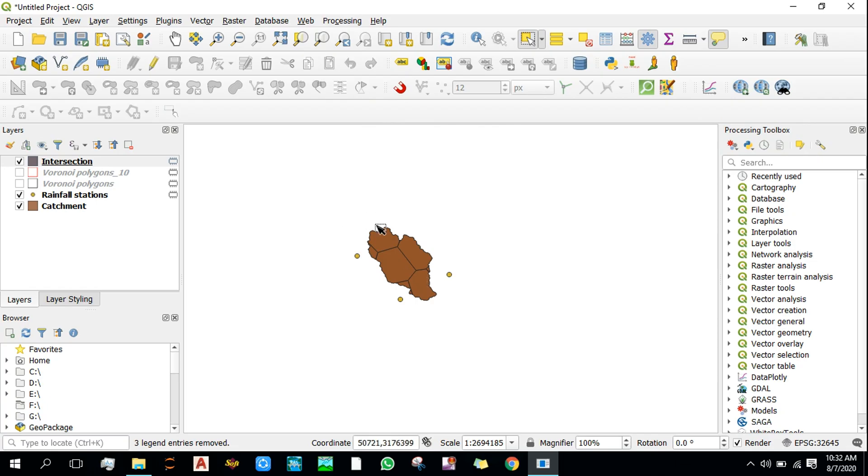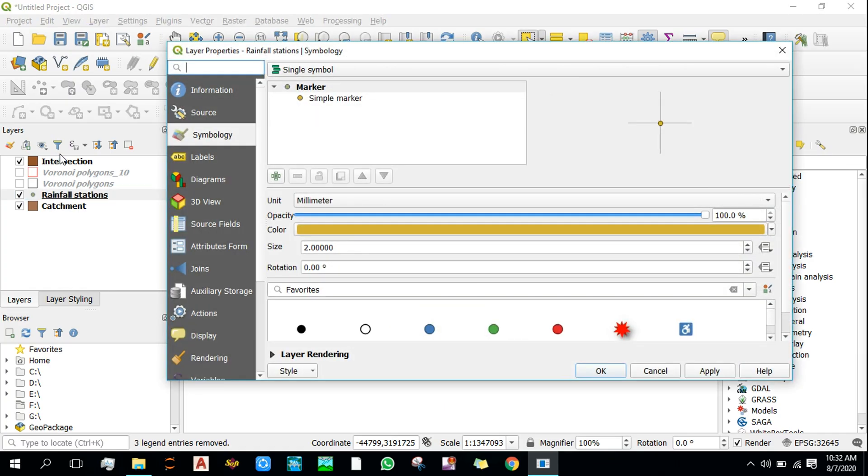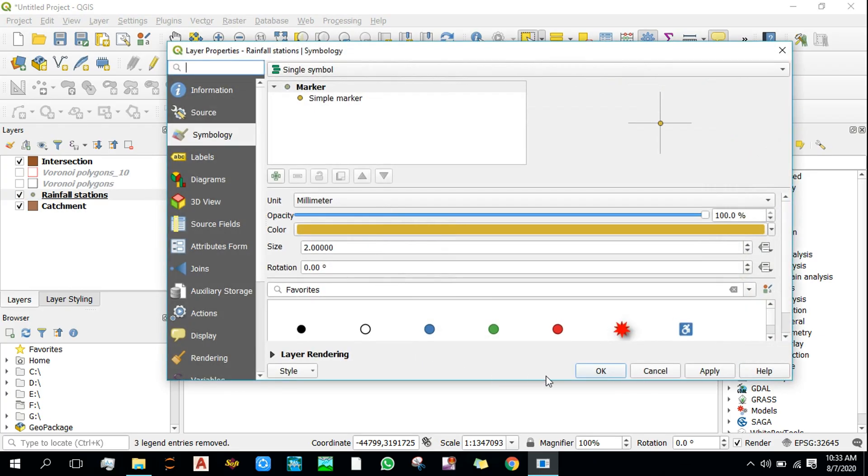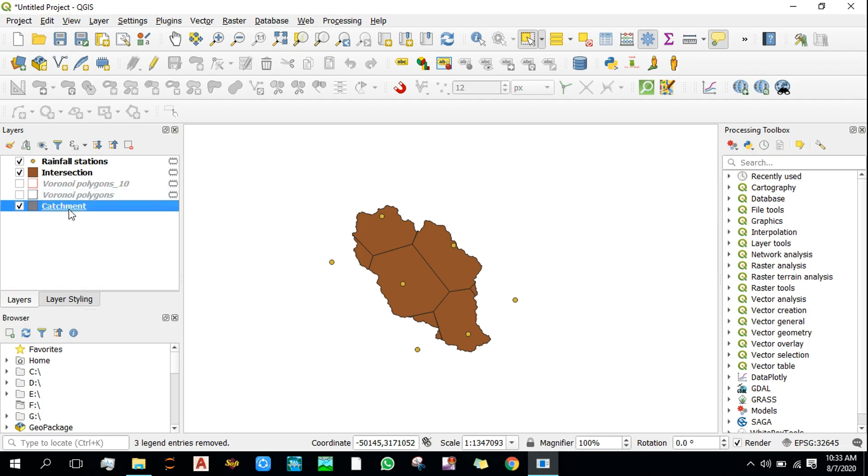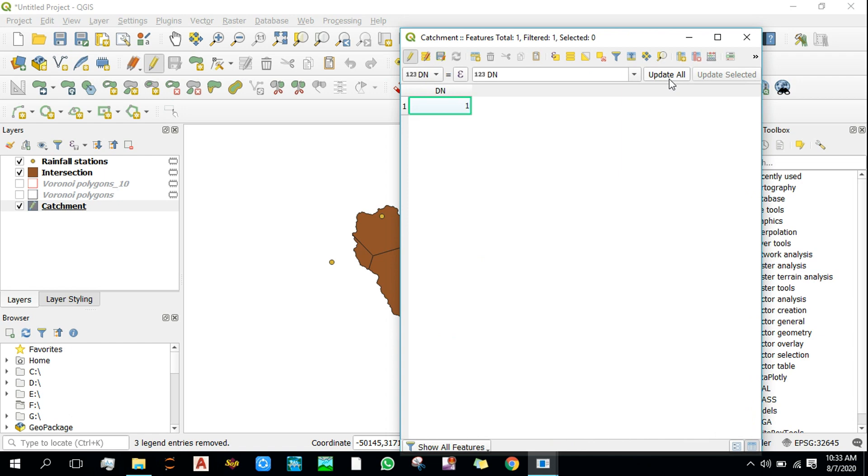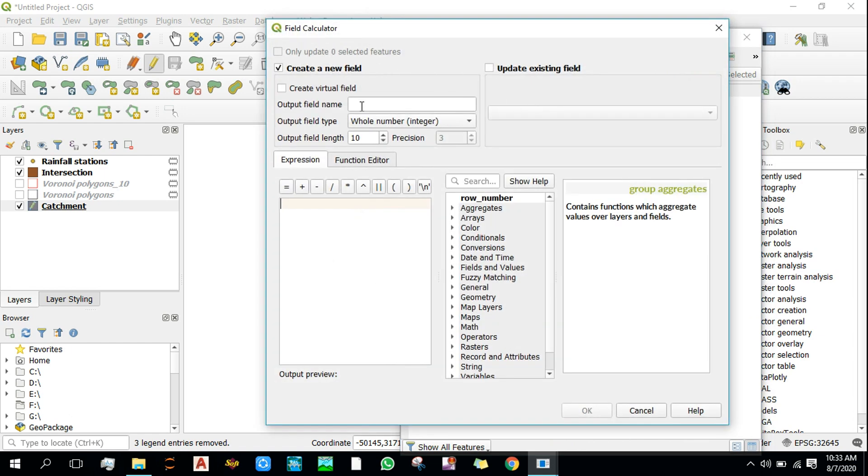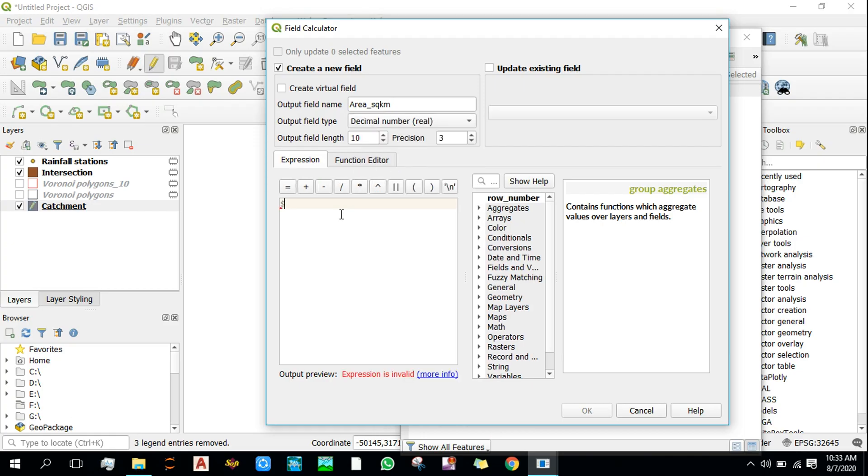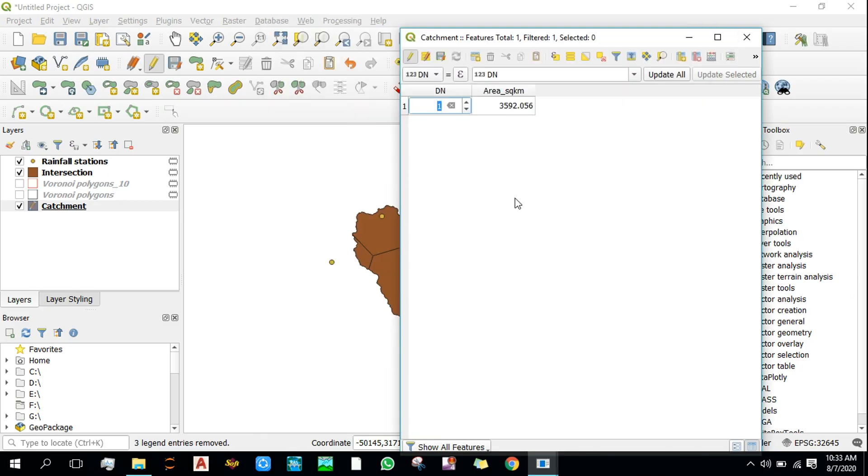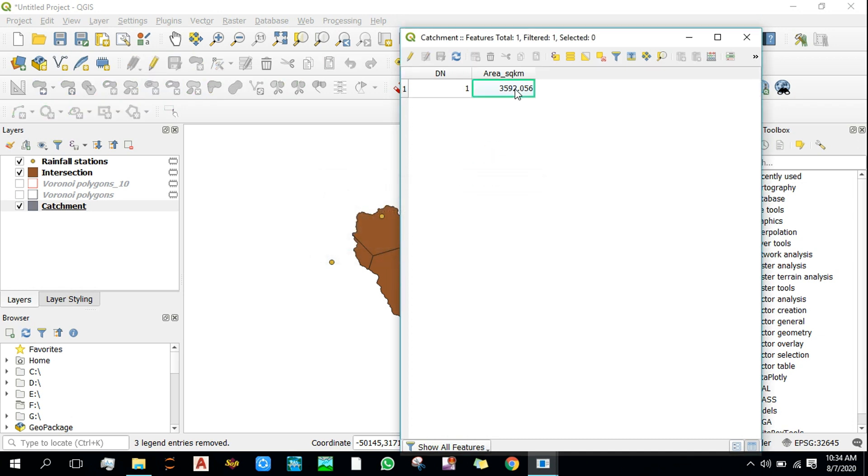Okay, so this is our result. Now let's calculate the total area of catchment area in square kilometers.